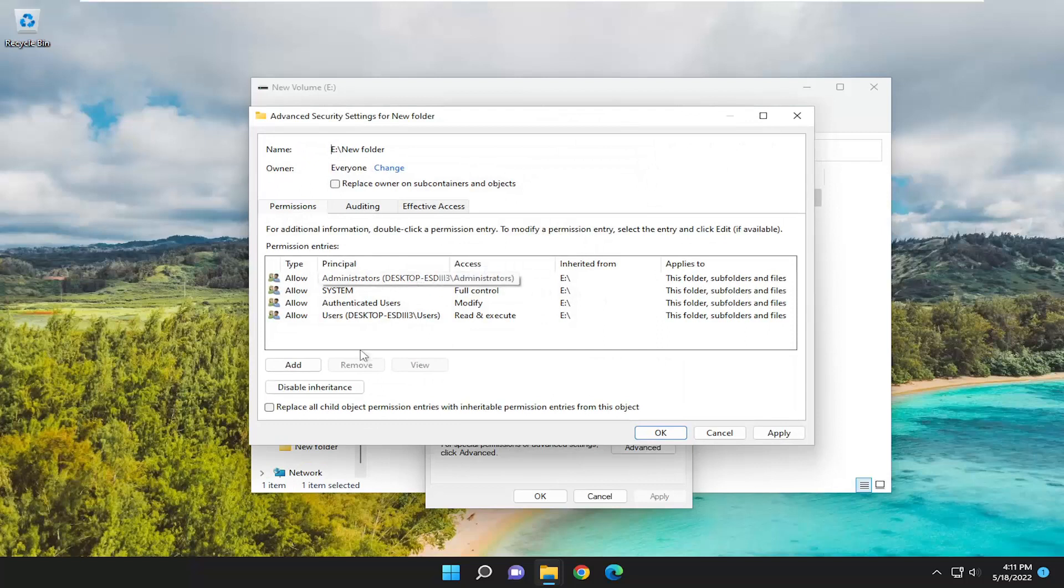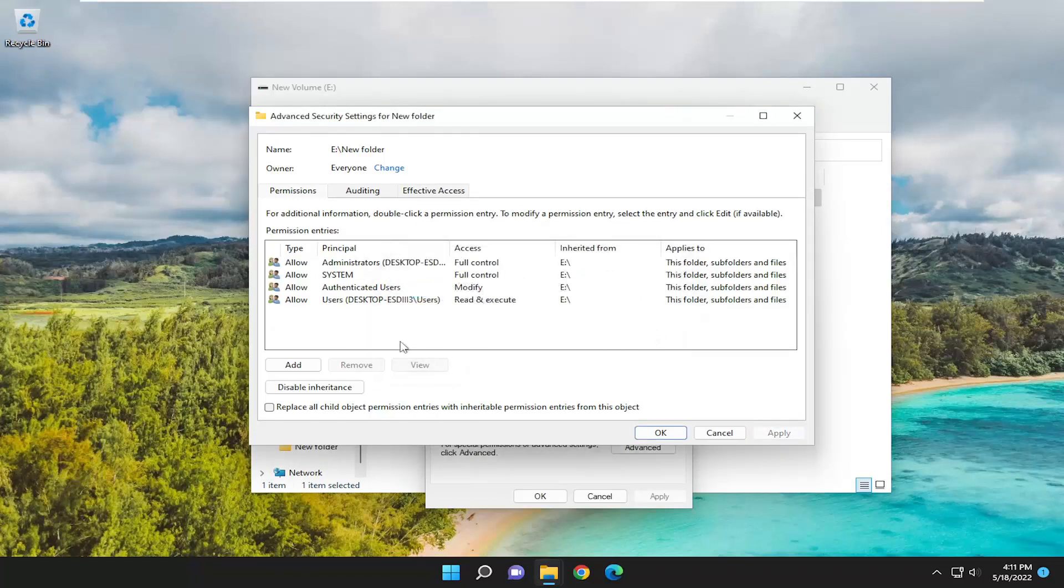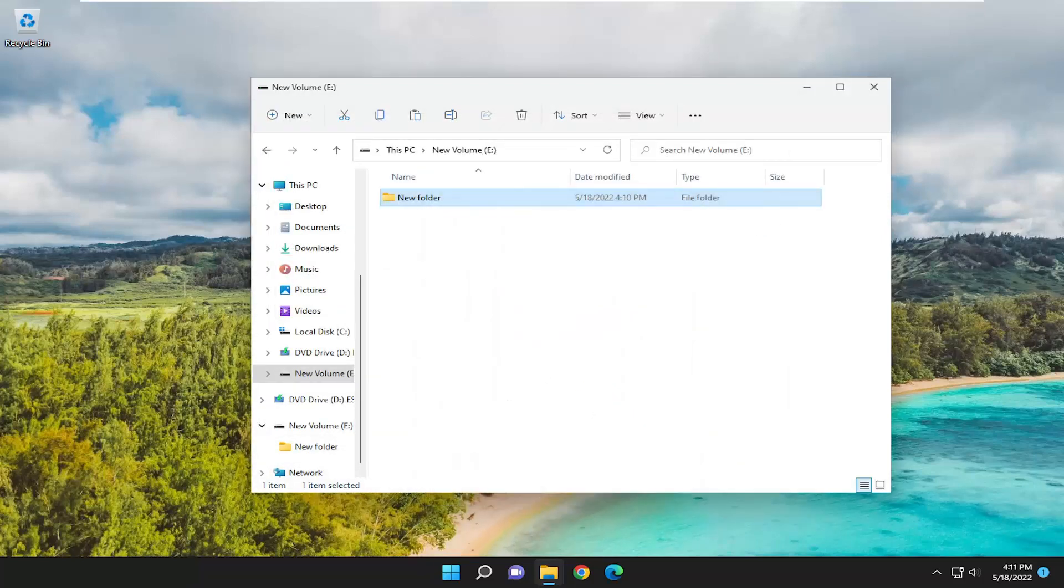And once you've done that, you want to go ahead and check mark where it says replace owner on subcontainers and objects and then select apply. Select OK. And now that you've done that, select OK again and select OK.